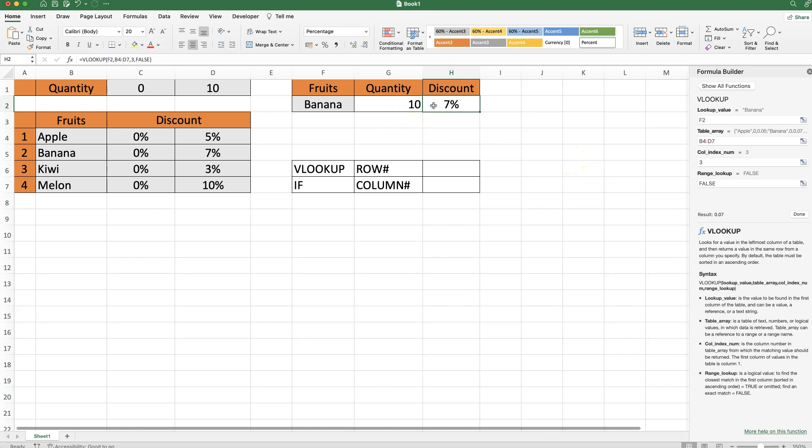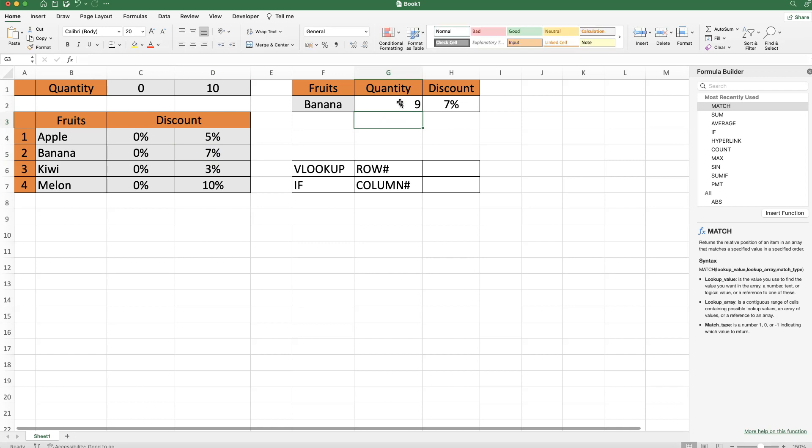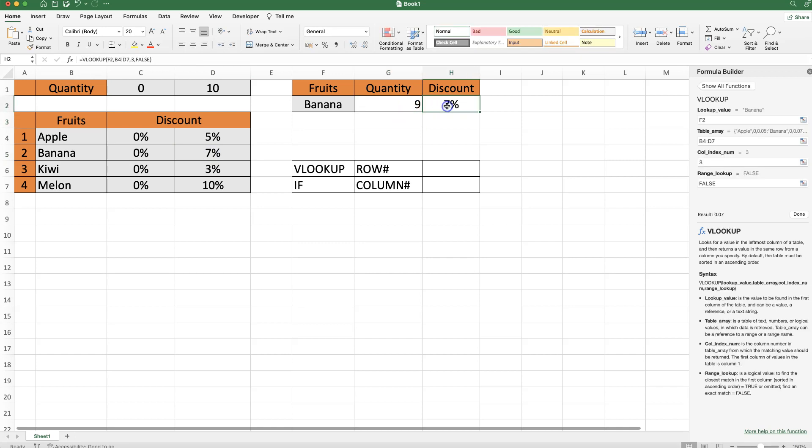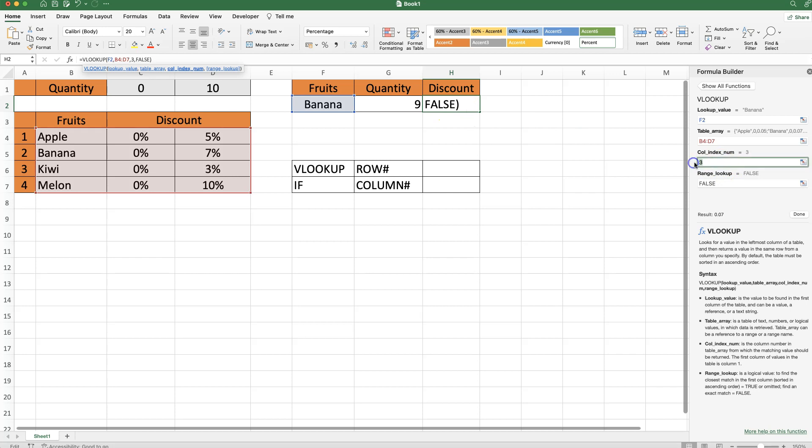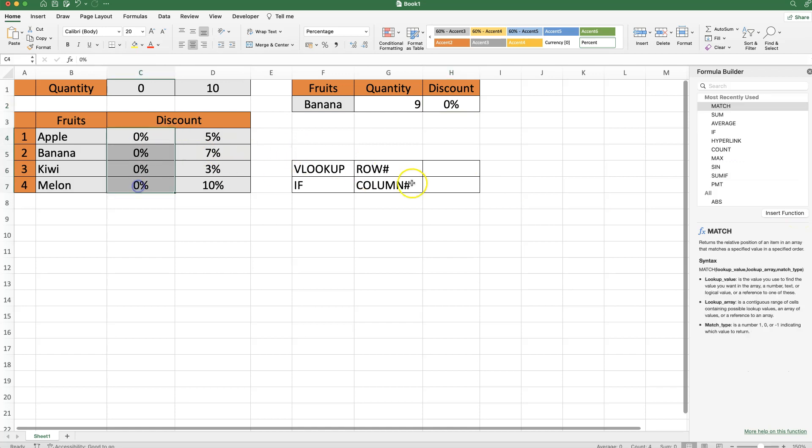So right now this looks all fine, we get a 7% discount here, however if I say 9 here, the discount should disappear. However, this here is hardcoded, so we have to change this manually to column number 2, and then it jumps to 0%. So let's start to look at how we can softcode that specific part.